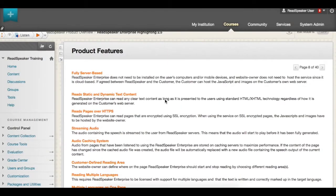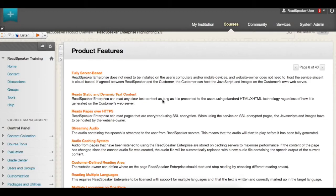Use ReadSpeaker to read aloud HTML content within the course, including modules, quizzes, assignments, and discussions.